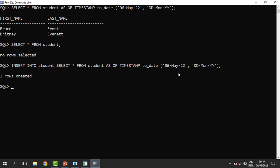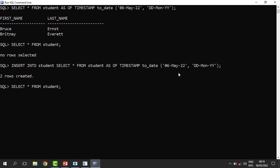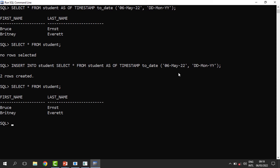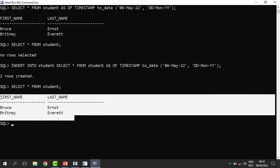When you run it, you can see that the information has now been inserted into the table, and when I select from student the information has been recovered. Apart from that, we also have what we call flashback tables — when we want to recover dropped tables, this is when we use flashback tables.